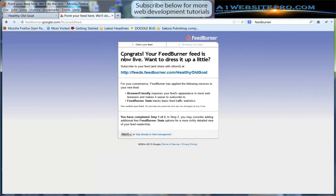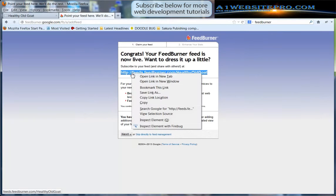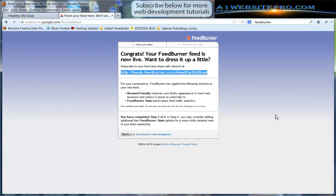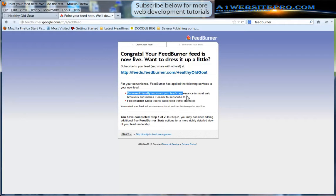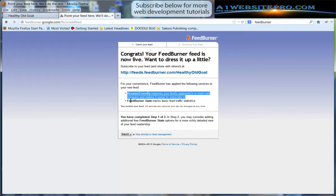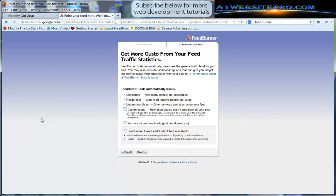Now we get a congratulations, your FeedBurner is now live. Want to dress it up a little? And this URL right here, that is the address to our FeedBurner so I'm going to copy that to my clipboard because I'm going to need it later. We see here that FeedBurner has applied the following services: browser friendly, improves your feeds performance in most web browsers, and then we have stats so it's going to track our stats for us. We're going to go ahead and click the next button.